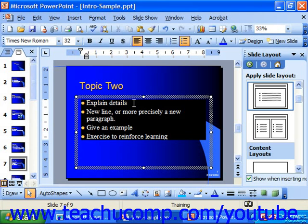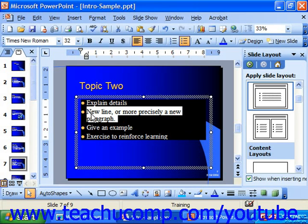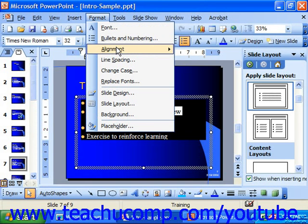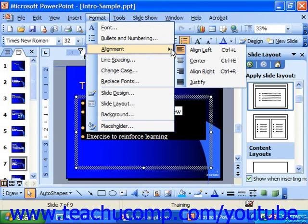So, you can change the alignment of each one within a text box, like a bulleted list, by simply selecting the individual paragraph to align, and then by using either the Alignment buttons on the formatting toolbar, or by choosing Format, Alignment, and then picking an alignment from the menu that's displayed.